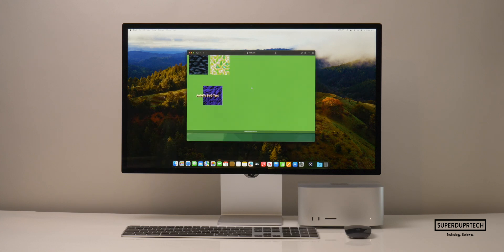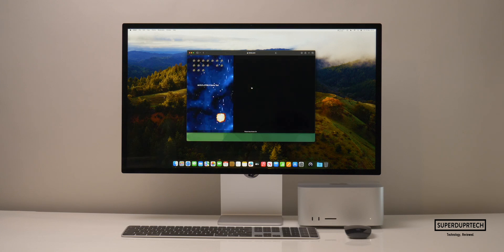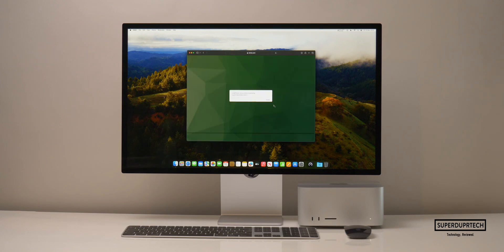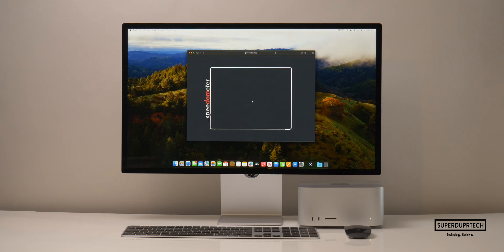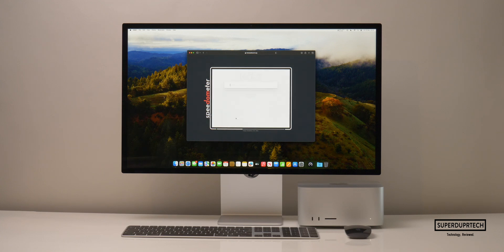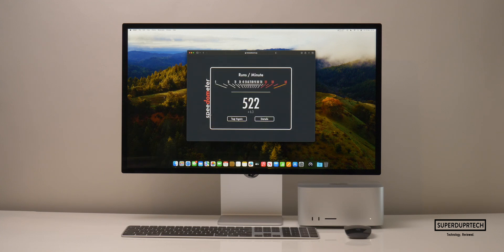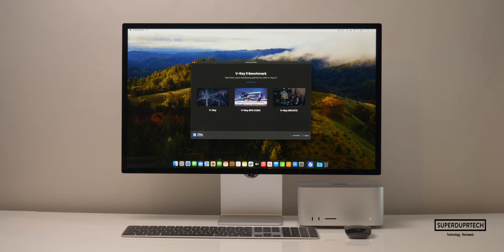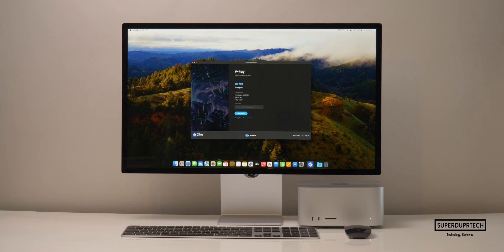I also ran the Antutu HTML browser benchmark and got a score of 83,131. Running Speedometer 2.0, I got a score of 522. I also ran the V-Ray test and got a score of 18,713.